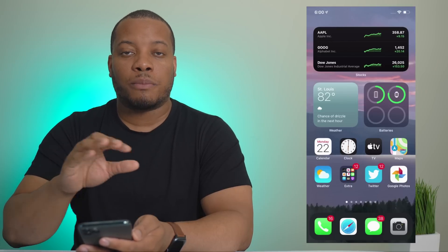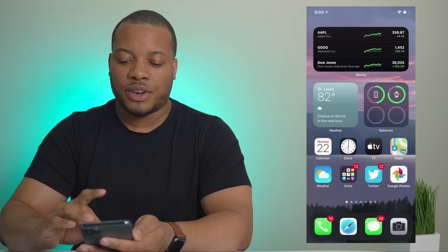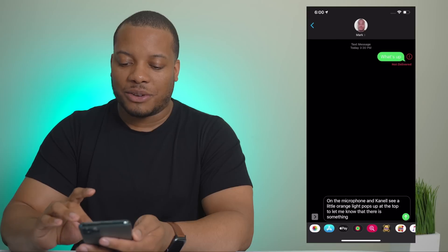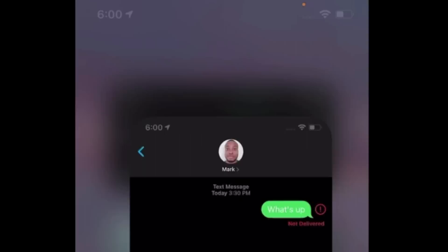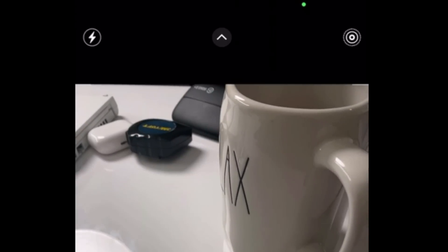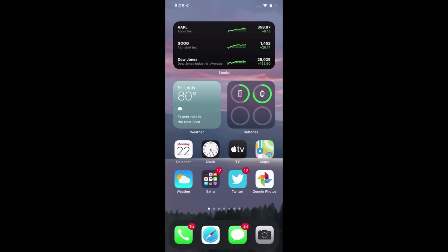There are new privacy features, and the main one that stood out is an indicator light when an app is using your microphone or camera. A small orange light appears at the top right corner of your screen when an app accesses the microphone — I demonstrated this using the microphone in Messages. When the camera is active it turns green, and if it's just the microphone it's orange. Really useful to know what's accessing your hardware at all times.